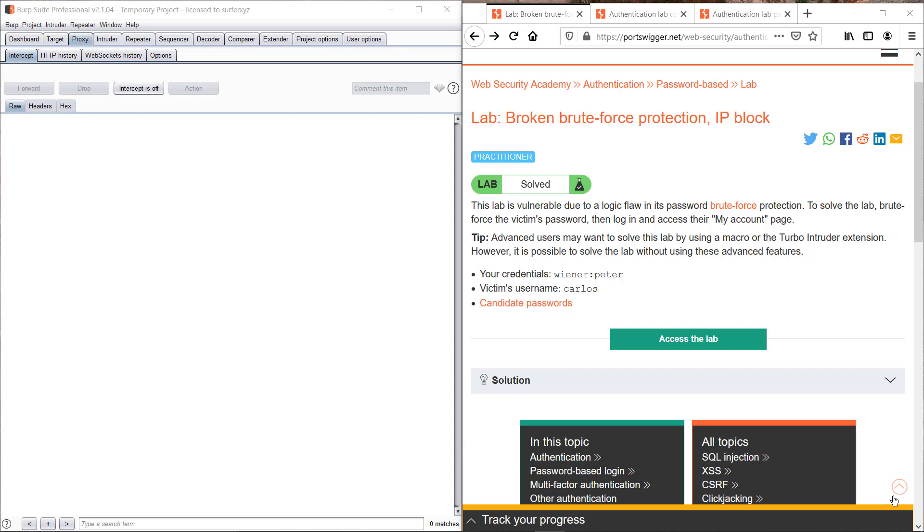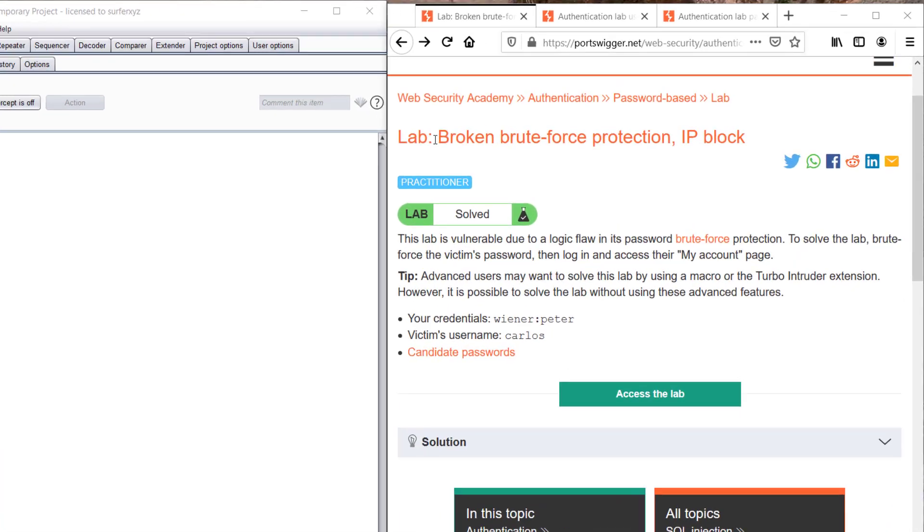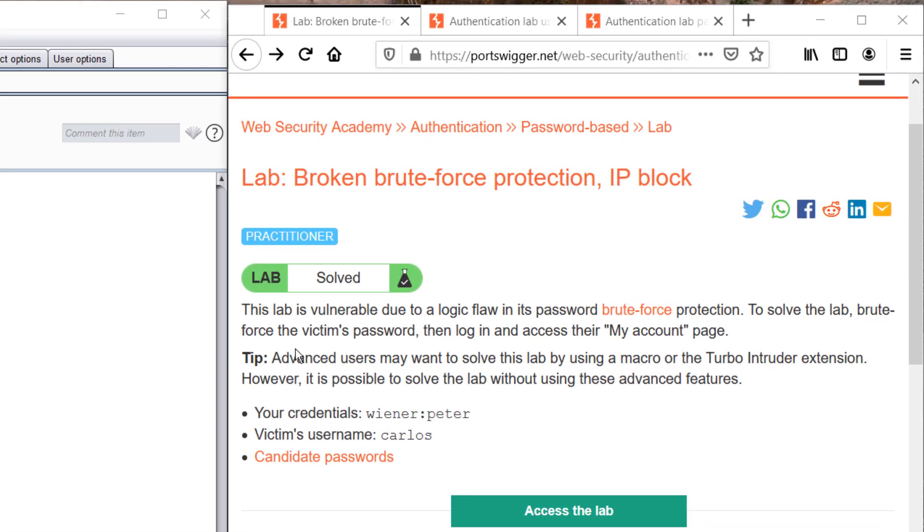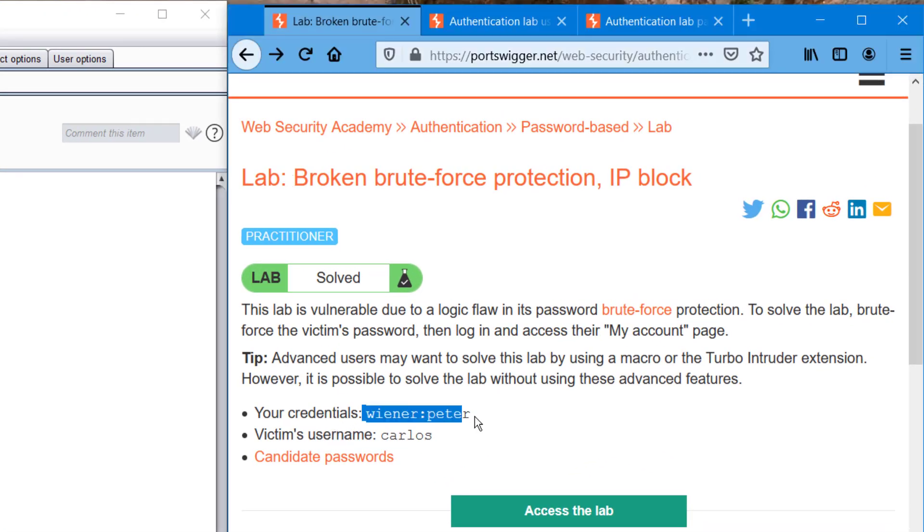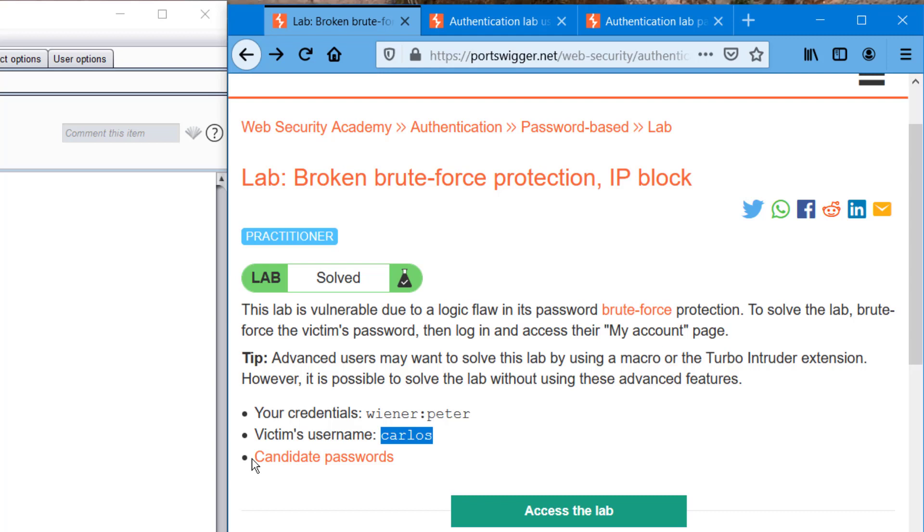Hey guys, welcome back to another episode of Burp Suite challenges. Today we'll be covering broken brute force protection IP block. I hope this will be an interesting session for you. Here we have winner and wiener, which will be us, and the victim's username is Carlos. We have some passwords and candidate names, and we can access the lab.